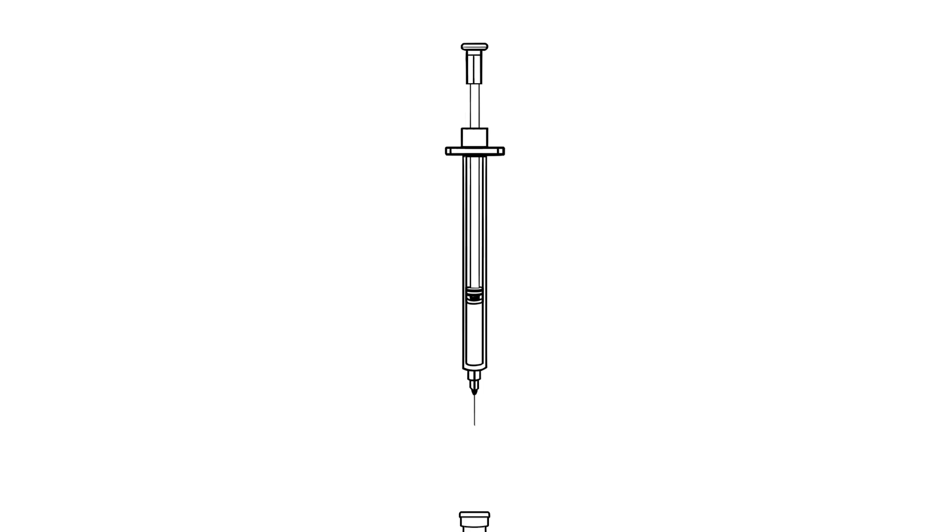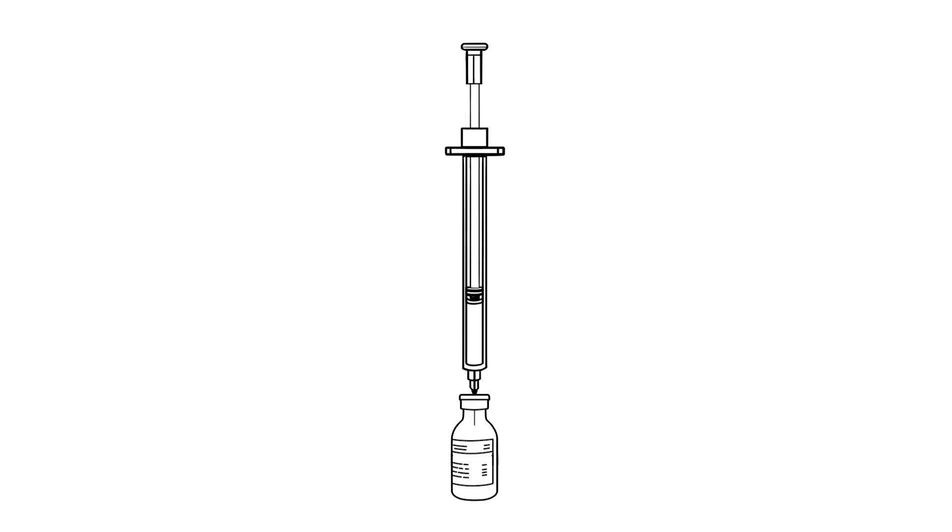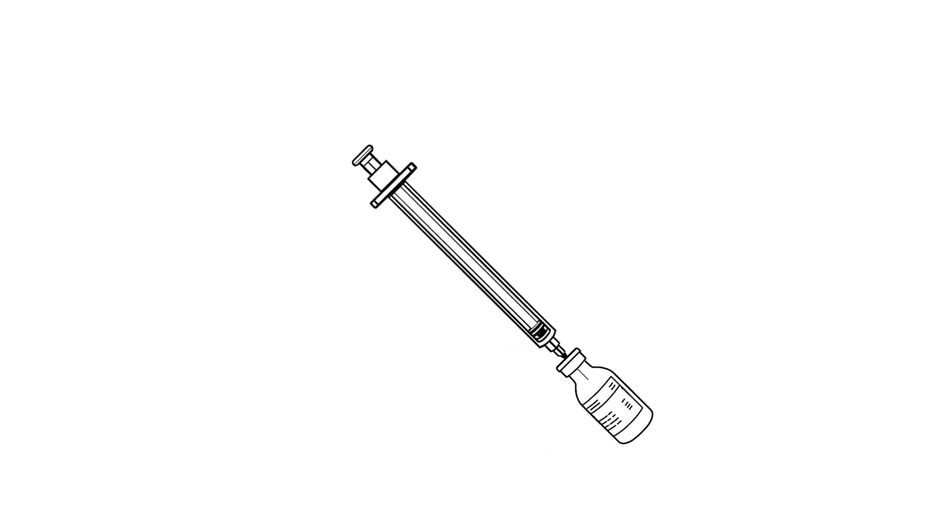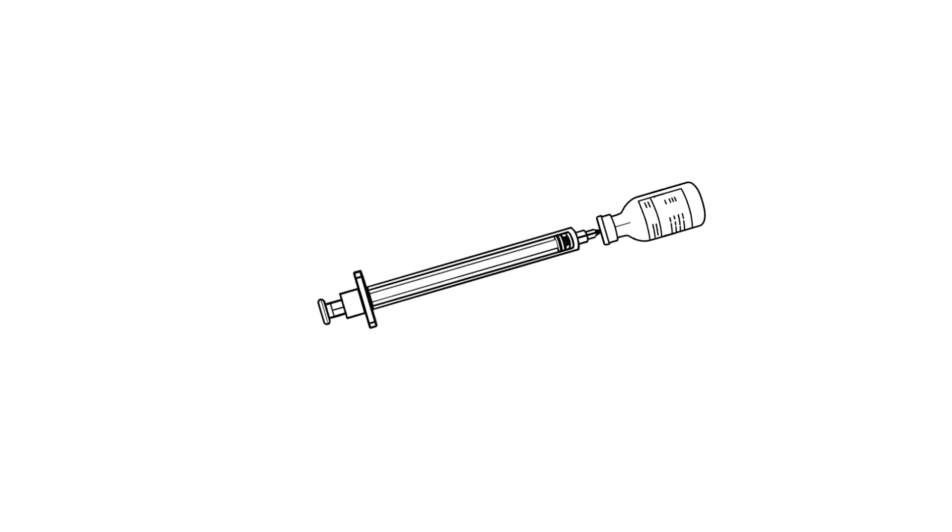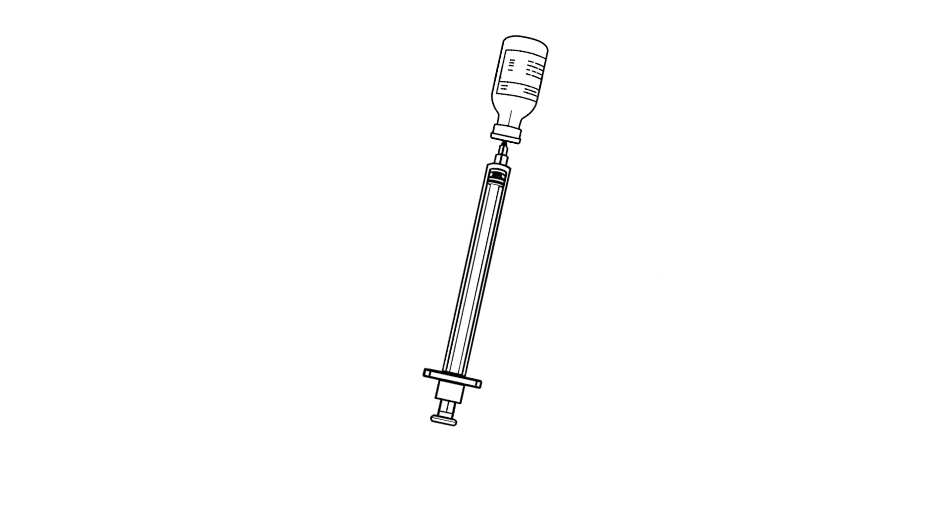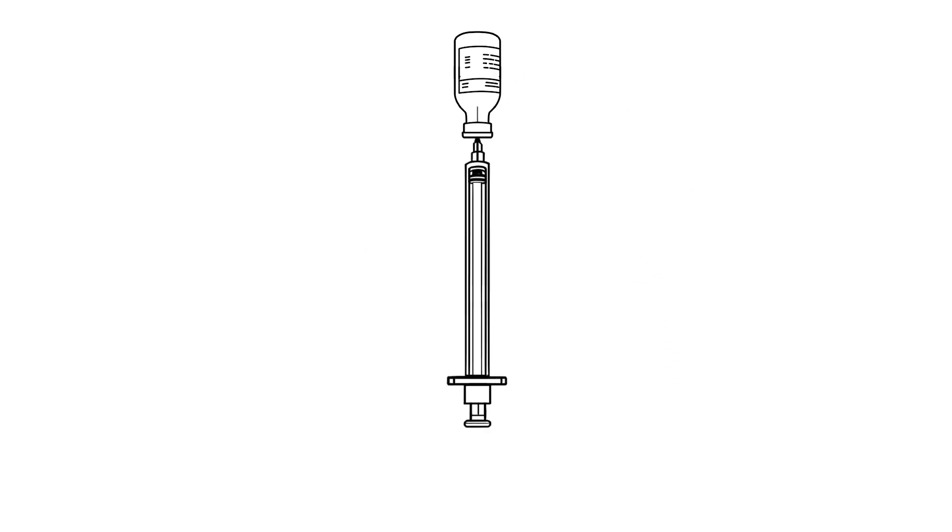Now push the syringe needle into the top of the insulin vial. Press the plunger to put the air into the vial. Turn the syringe upside down. Make sure the tip of the needle is in the insulin liquid. Pull back on the plunger to fill the syringe with the right amount of insulin.